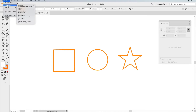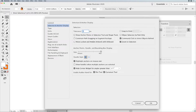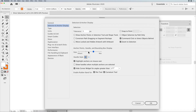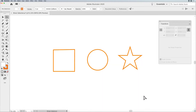Under the Illustrator menu on the Mac under Preferences, or the Edit menu on the PC, go under Preferences and select Selection and Anchor Display. In here, you can control the size of your points and handles from the default, which can be very small, to very large. I set it up to be very large so you can see what we're doing.